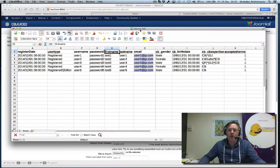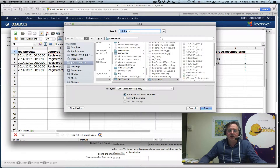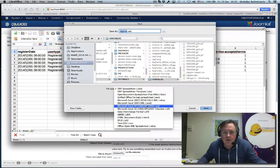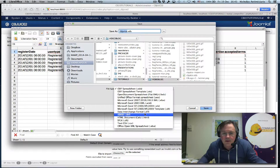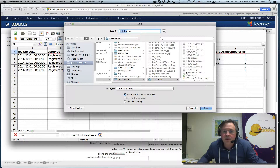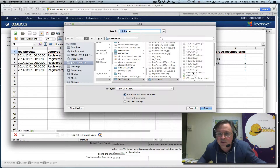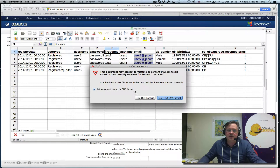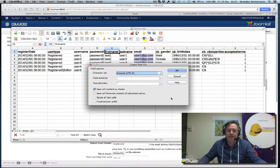This right now is in an OpenDocument format, so we need to export it — save it as a CSV file. Instead of ODS, we select the text/CSV format. I'll just overwrite the existing file: CBJuice import. It gives us a message about the text format. We keep everything default: character set UTF-8, delimiter field is comma, and the text delimiter is quotes.